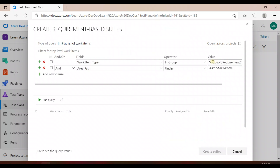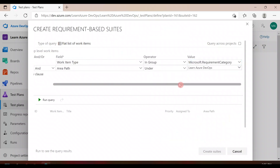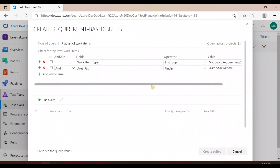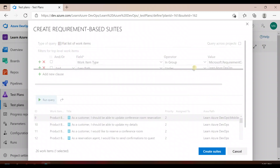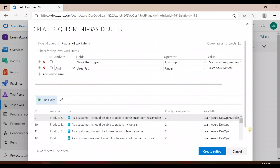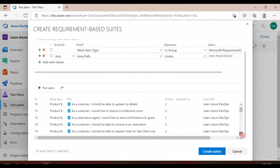Click on this and it will find out the requirement category. The Microsoft requirement category work item type — by default it will create the query for you, so you don't have to worry about it. Then run it, and you will see all the results in the results section below.